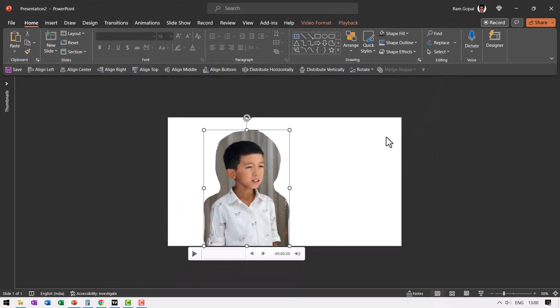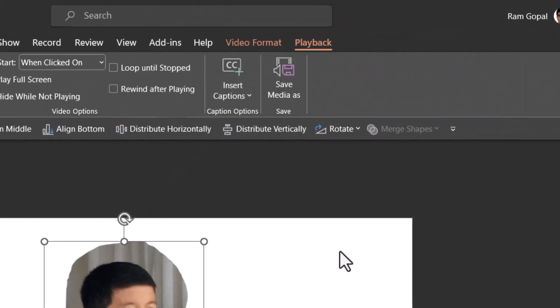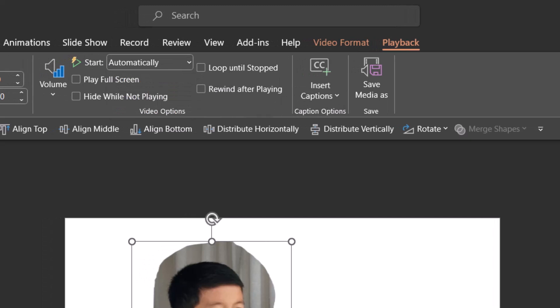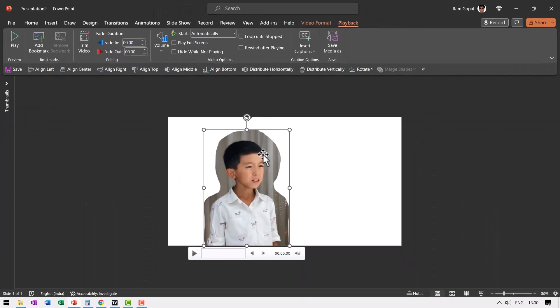We have selected the video and then the shape and we said Intersect. There are a couple of things I'm going to do. First, let me go to Playback and say this needs to start automatically. So as soon as I go to that slide, I would be able to see this video playing. When I go to slideshow, you can see that the video is playing automatically.